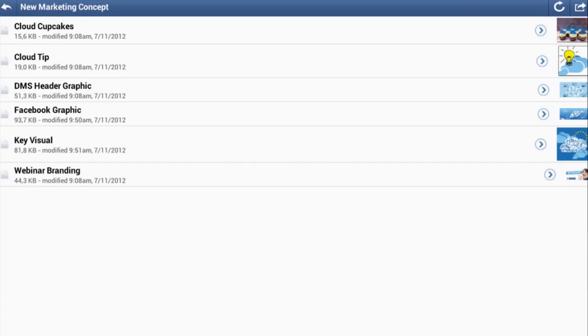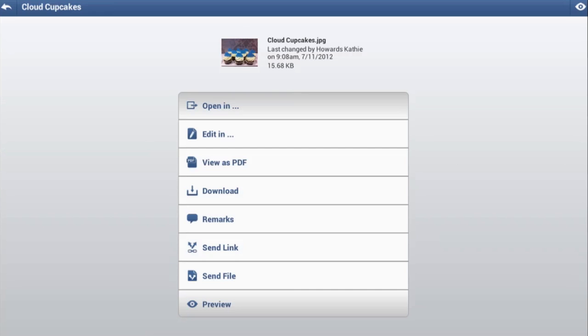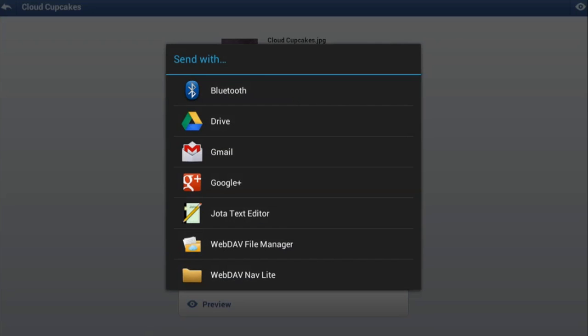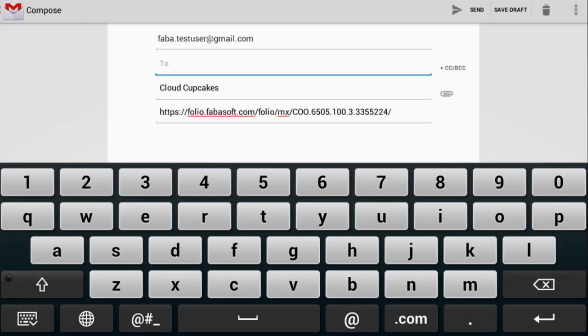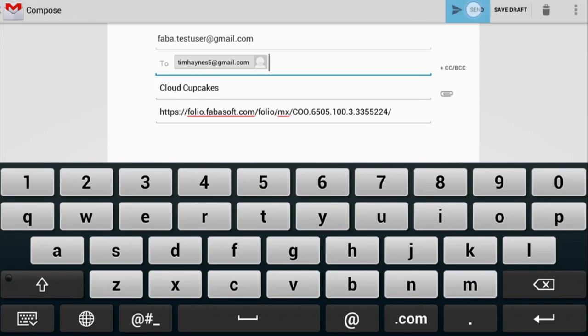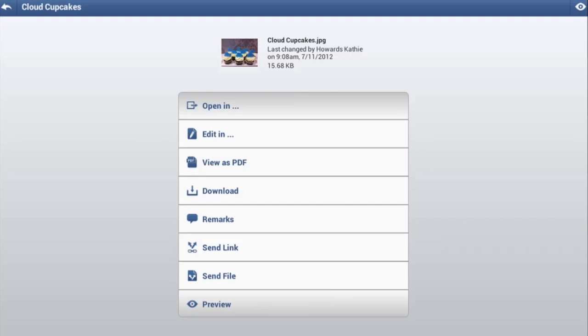You can also exchange data securely, either by sending a link to files or by sending files themselves as attachments.